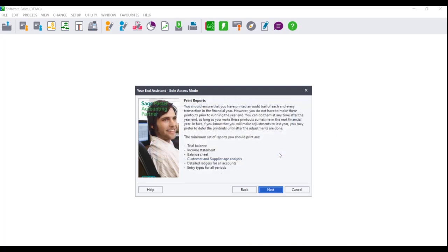The print report screen will display, advising you of the minimum set of reports that you should print. If you have not printed these reports yet, you can do so after running the year-end assistant. These reports are your trial balance, your income statement, your balance sheet, your customer and supplier age analysis, and your detailed ledger for all accounts.